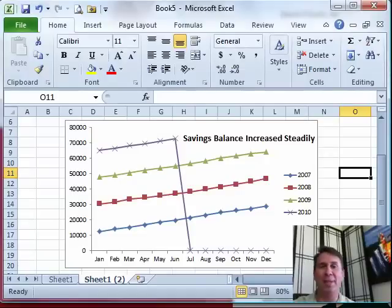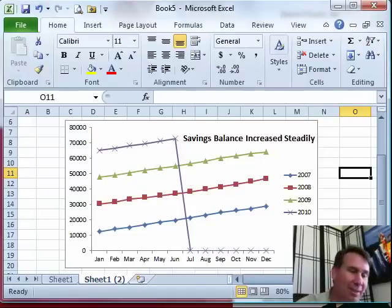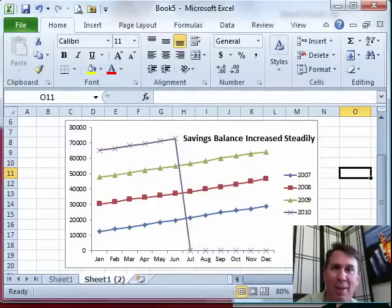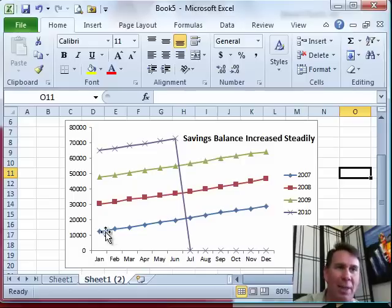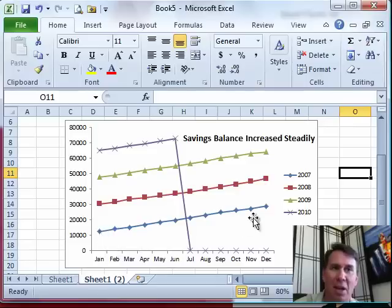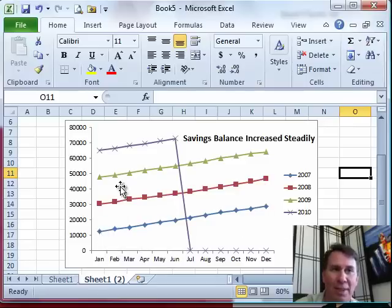I was sitting in one of those staff meetings, and the guys from accounting were talking about how this fund balance keeps going up and up and up. Sure enough, they showed that back in 2007 it started around $10,000 and went up through 2008 and up through 2009.